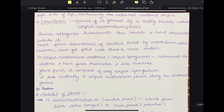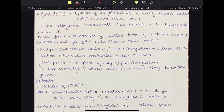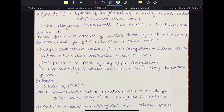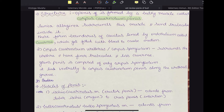Regarding structure, the penis is formed by a bulky muscle called corpus cavernosum penis. The tunica albuginea surrounds this muscle and sends trabeculae inside it. These form boundaries of cavities lined by endothelium called cavernae, which get filled with blood to cause erection. The corpus cavernosum penis is the main muscle of the penis and is responsible for erection.